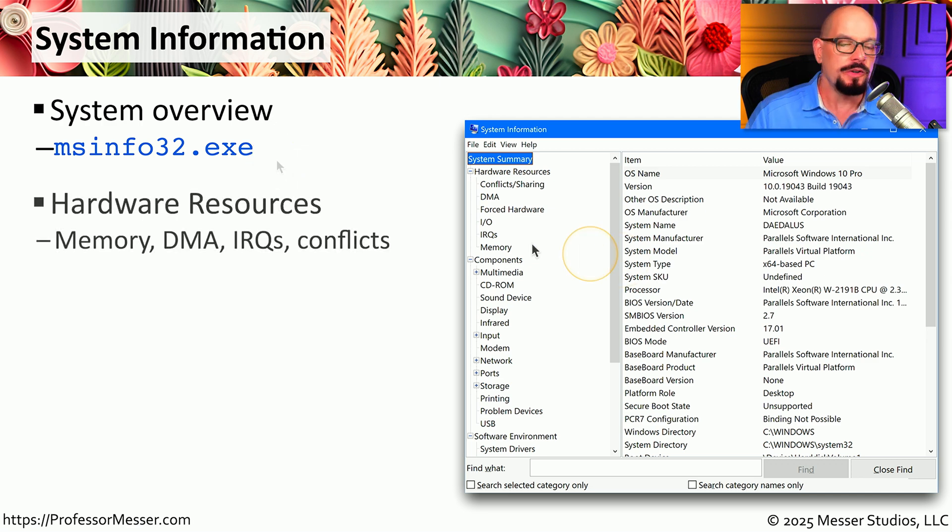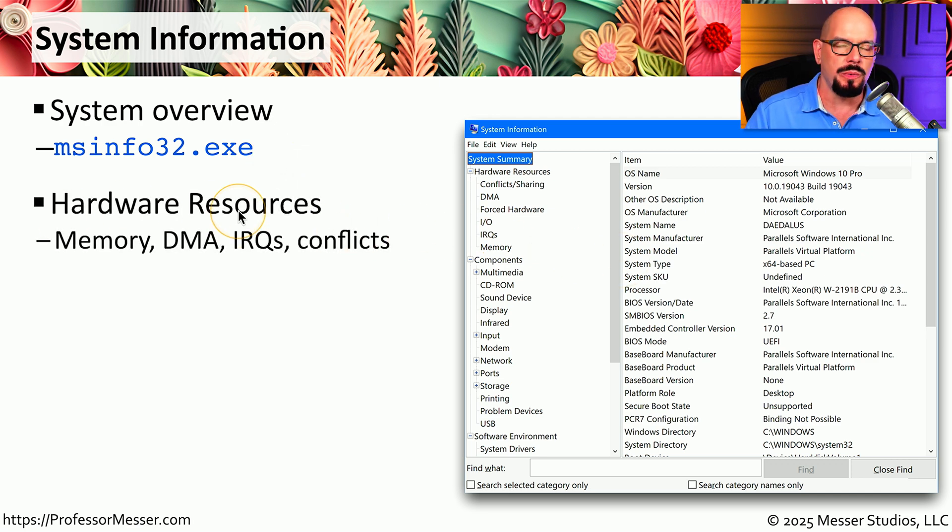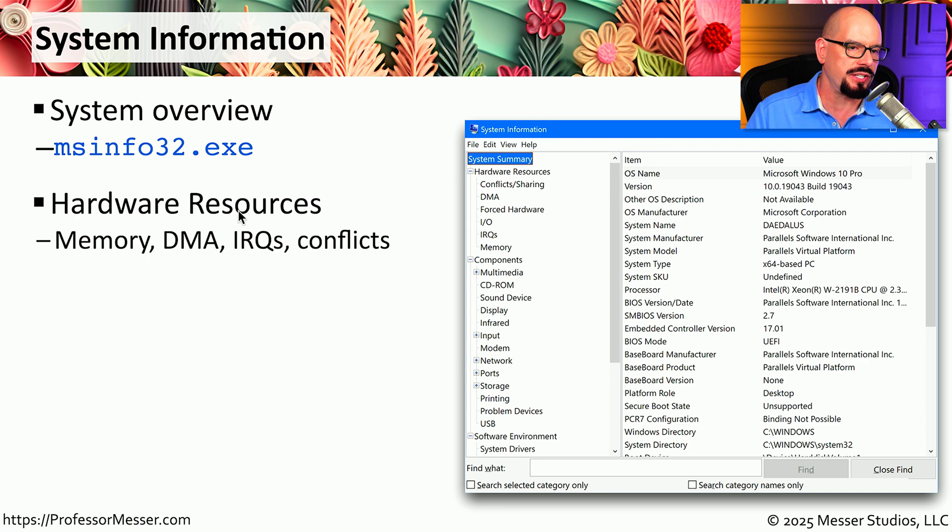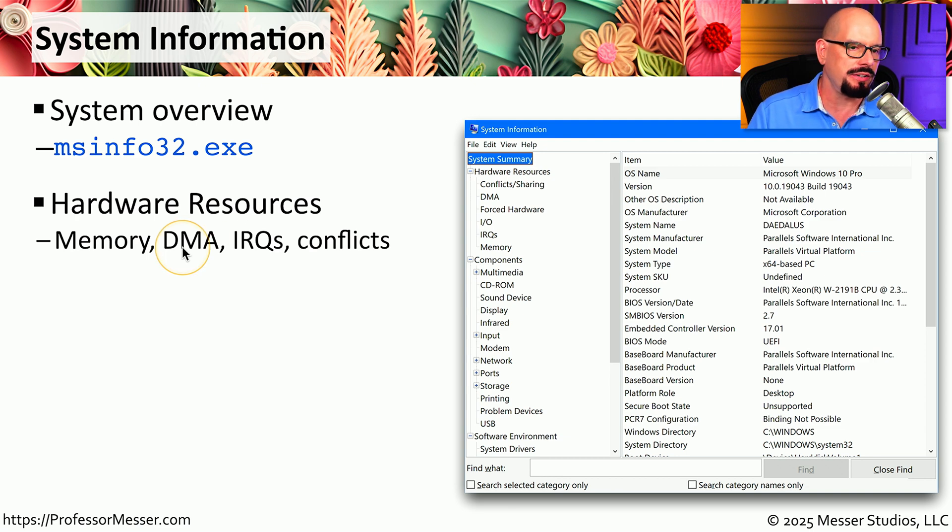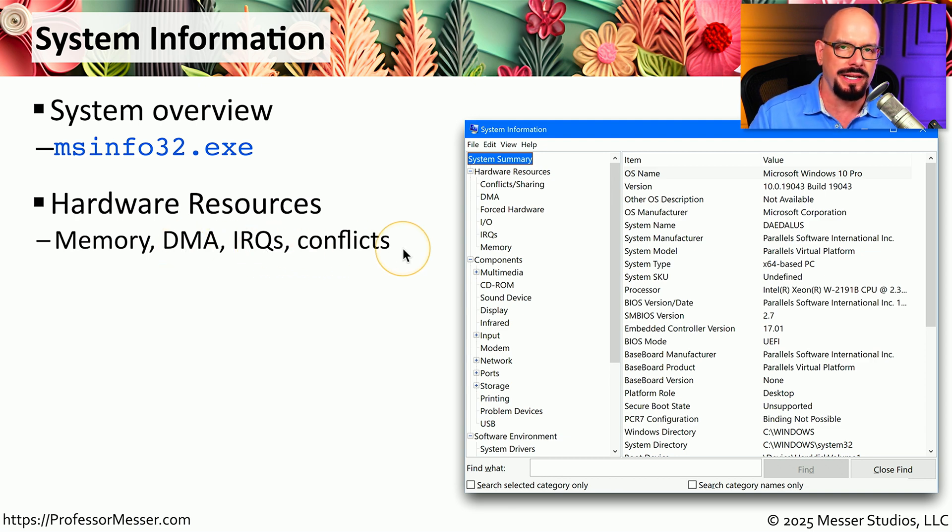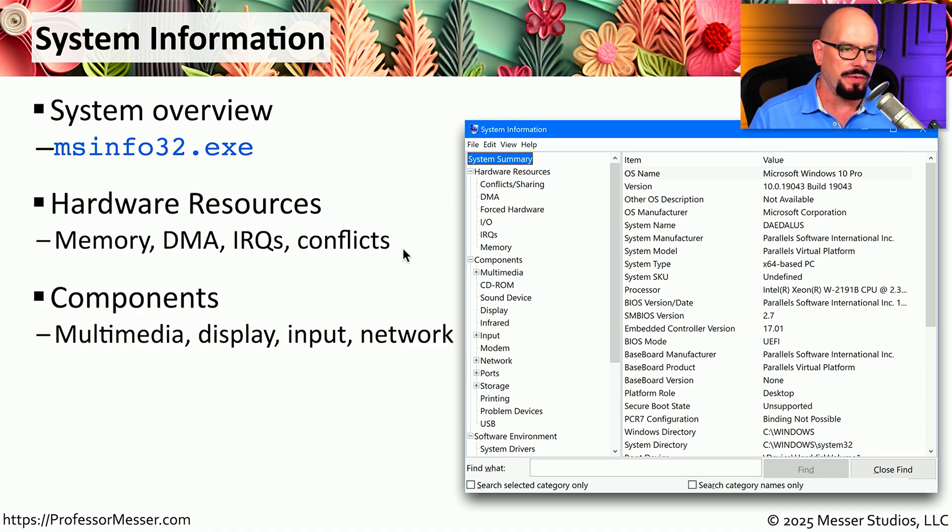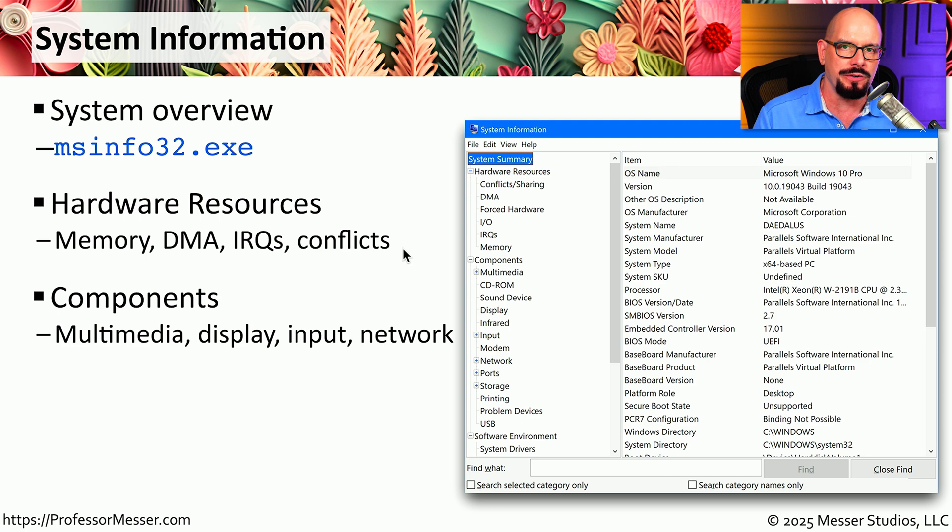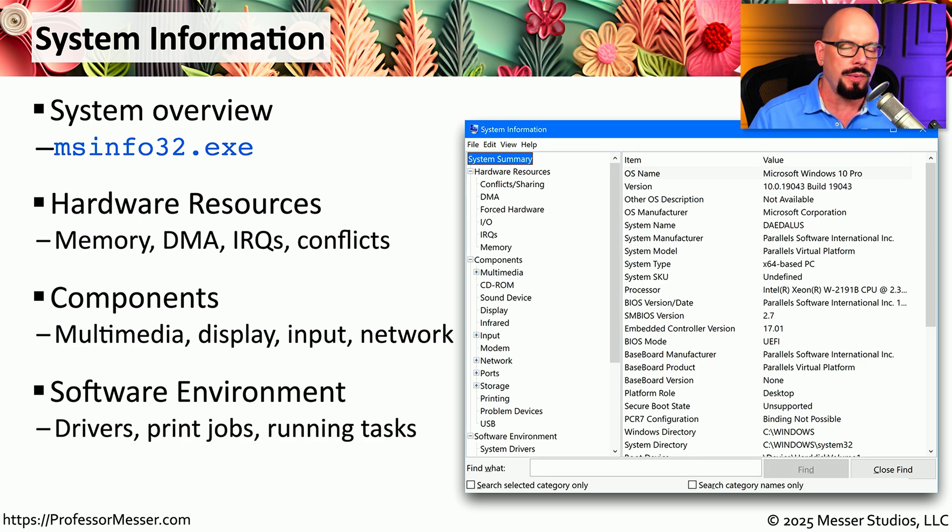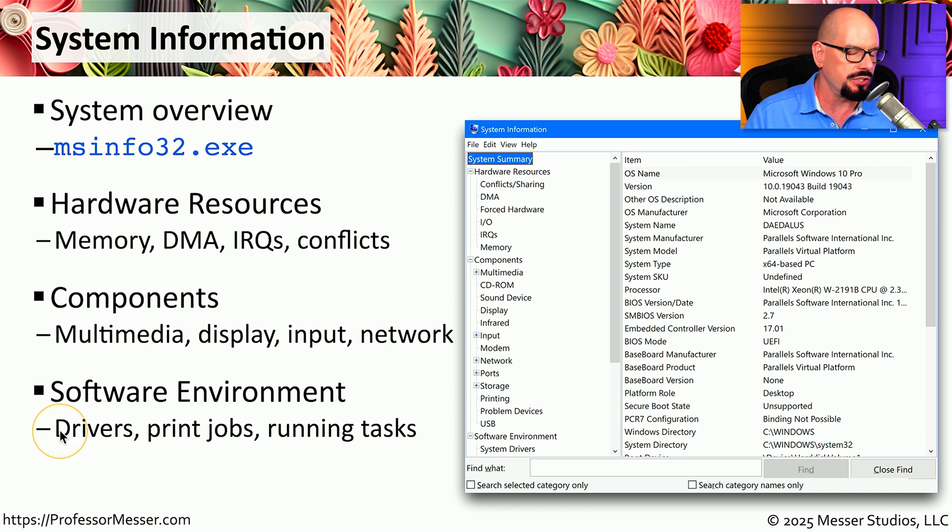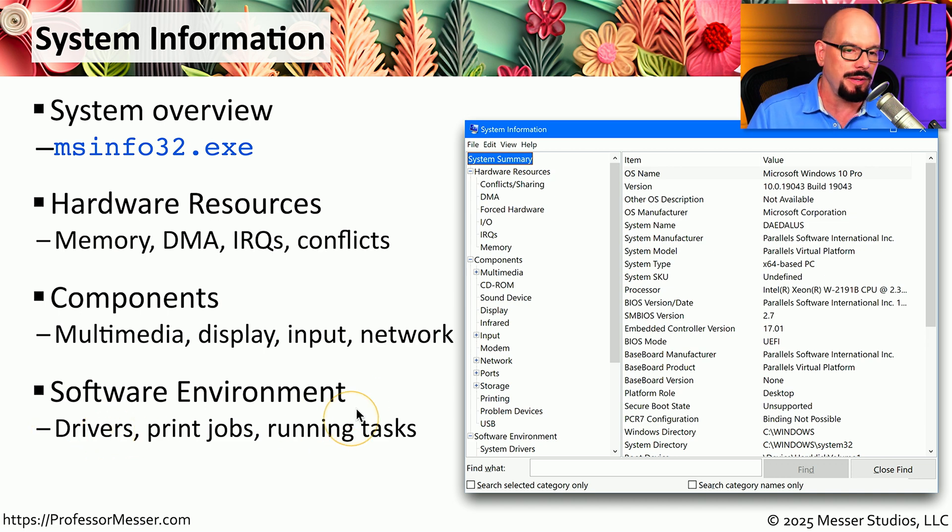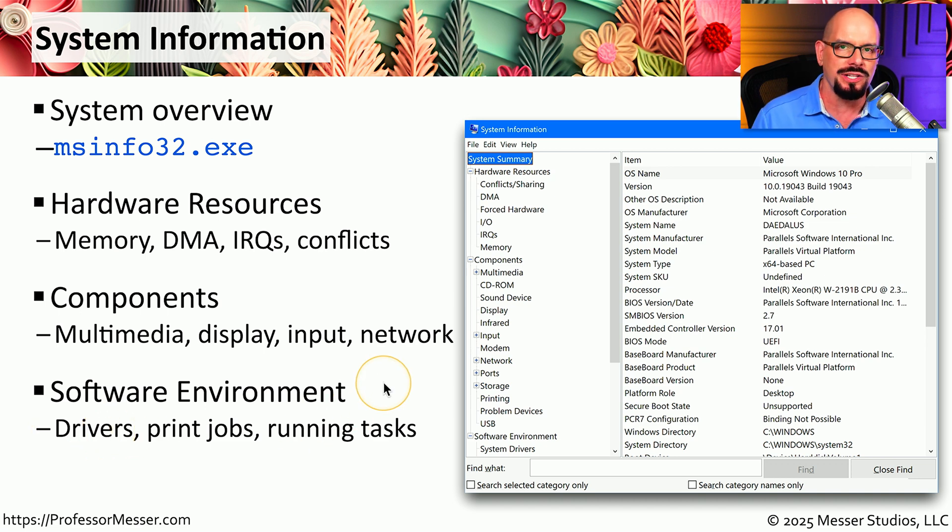The first is hardware resources, where we can view how much memory is in the system, what DMA settings have been configured, any interrupts, and any conflicts with any of those settings. We also have a section for components, so if you'd like to see what the display settings and network configurations are, you can find them under that category. And lastly, we have software environment, which shows us what drivers are installed, any print jobs that may be pending, and any running tasks that are configured in our system.